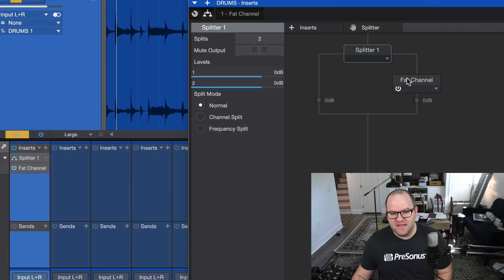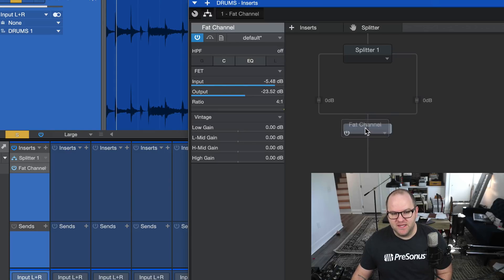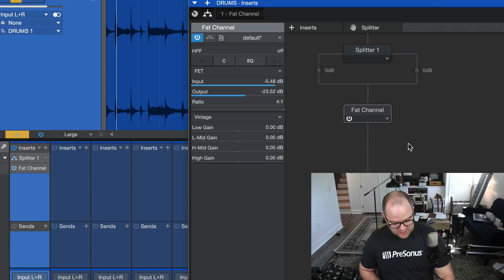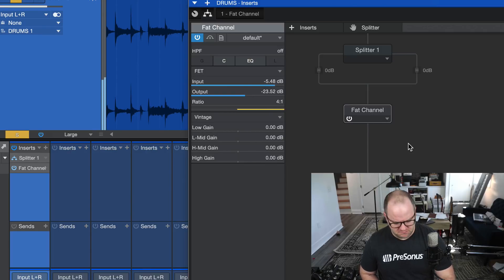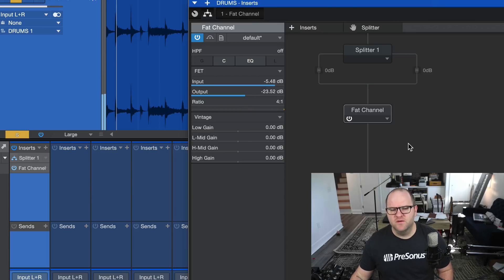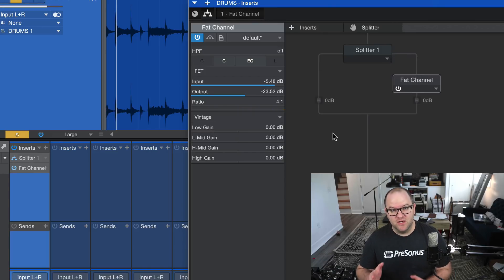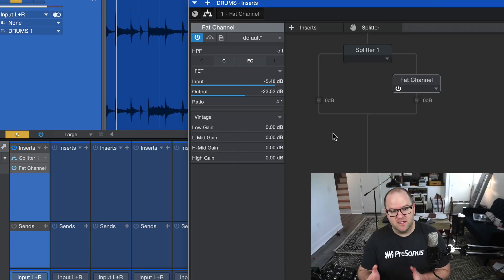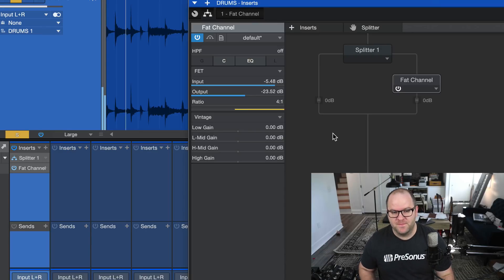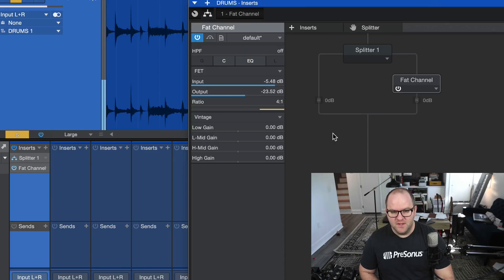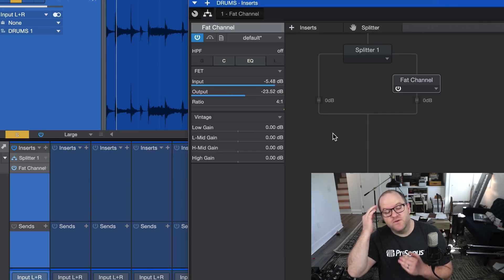Okay. So now we've taken our, so here's what it sounded like when we were sending the entire drum kit through that crazy compression, way over the top. Now, if we drag this over here to one side, we are now going to hear an equal balance of the dry, unprocessed drums with the compressed drums.